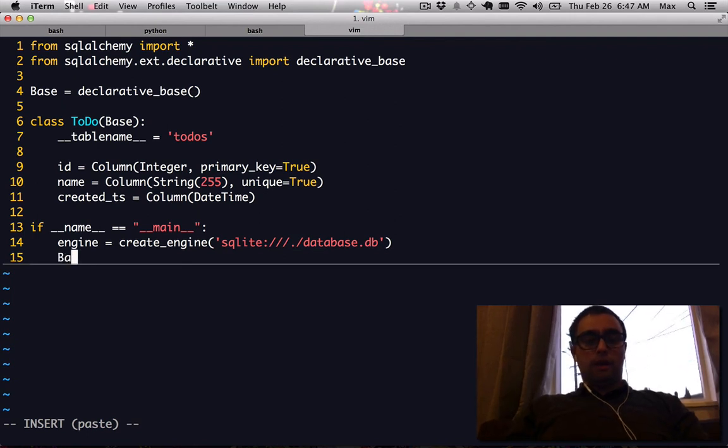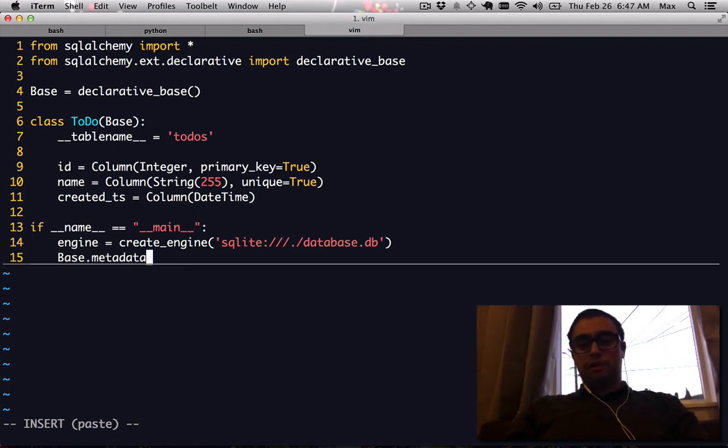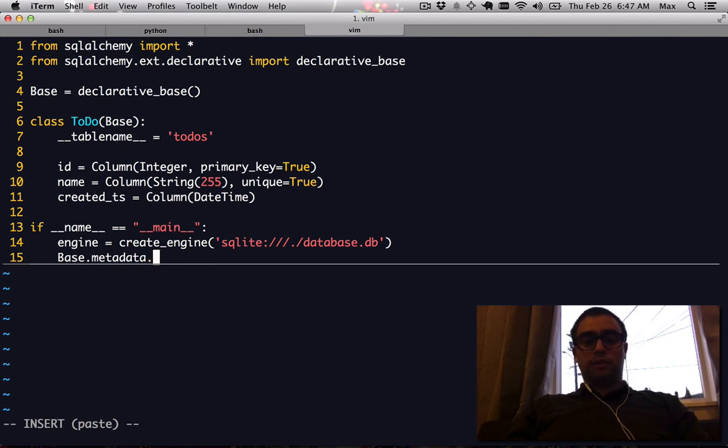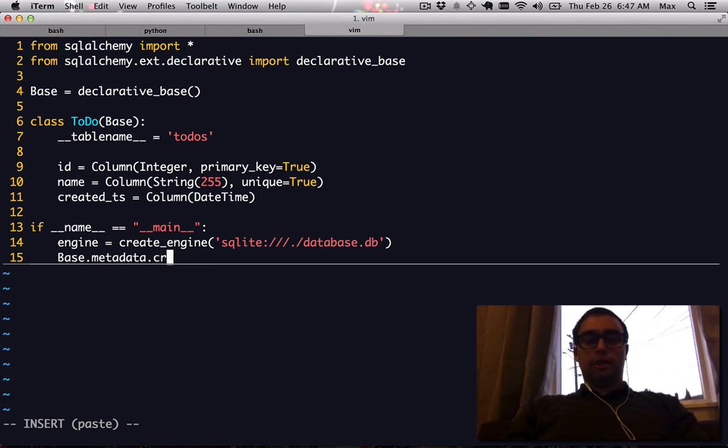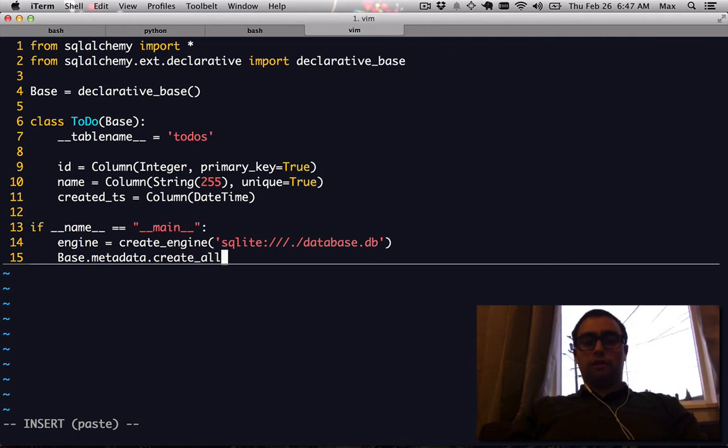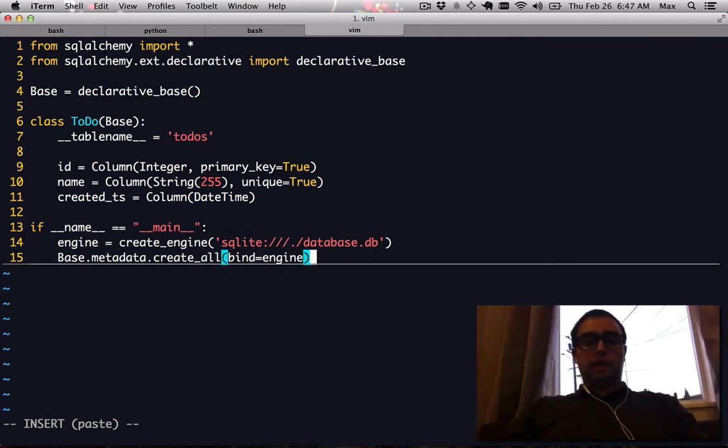But given our base, our declarative base that we defined all of our table definitions with, we can create all our tables given our database connection.